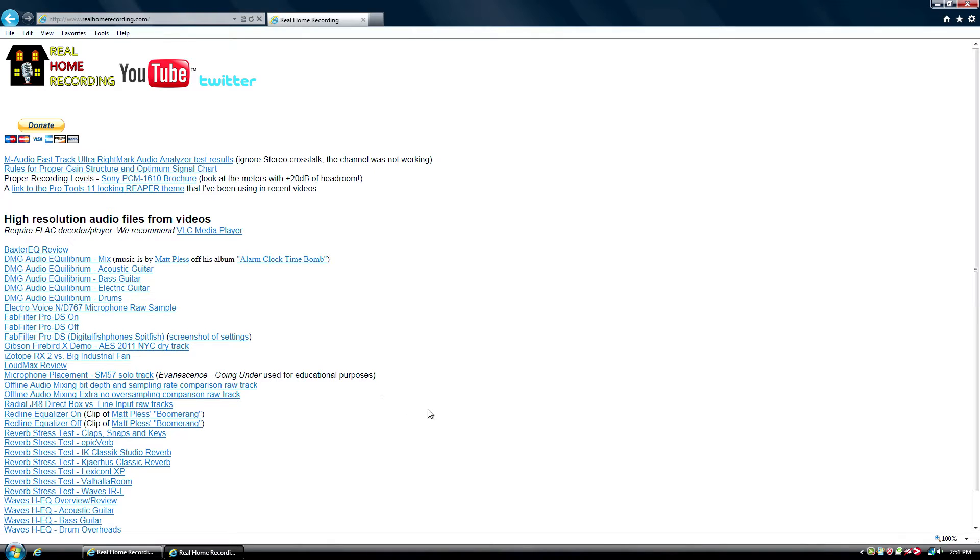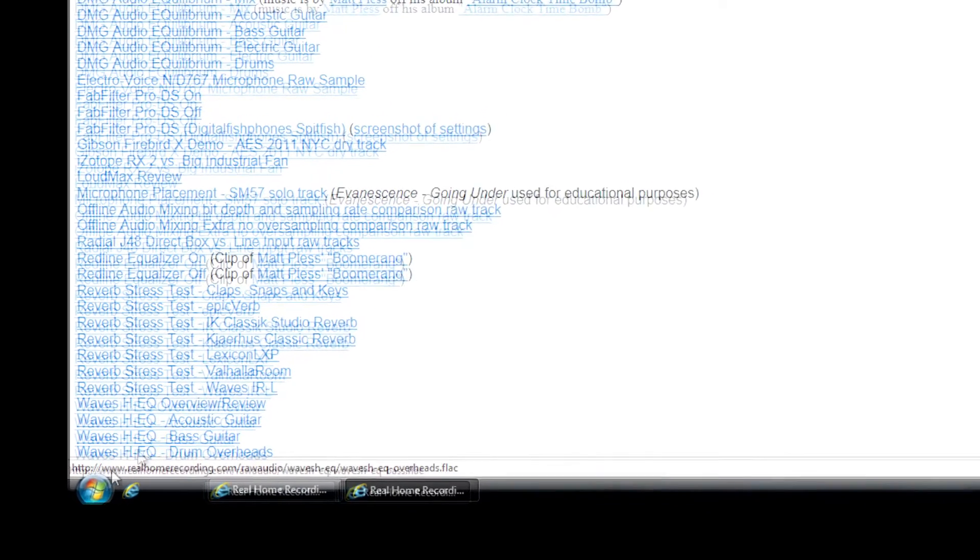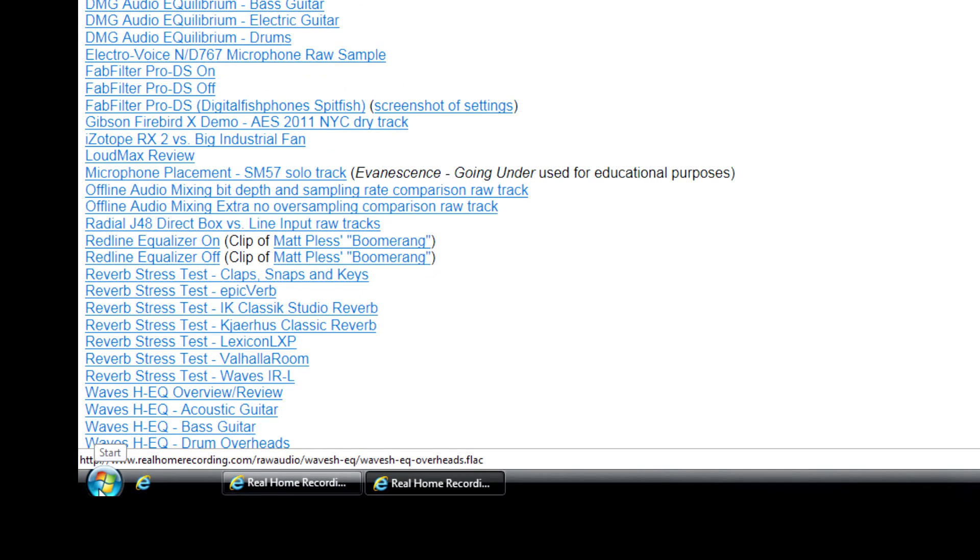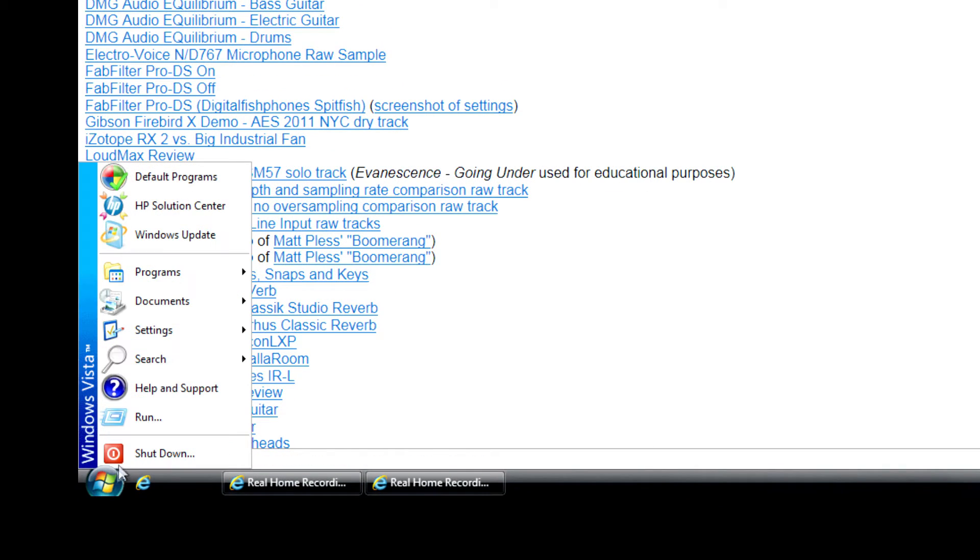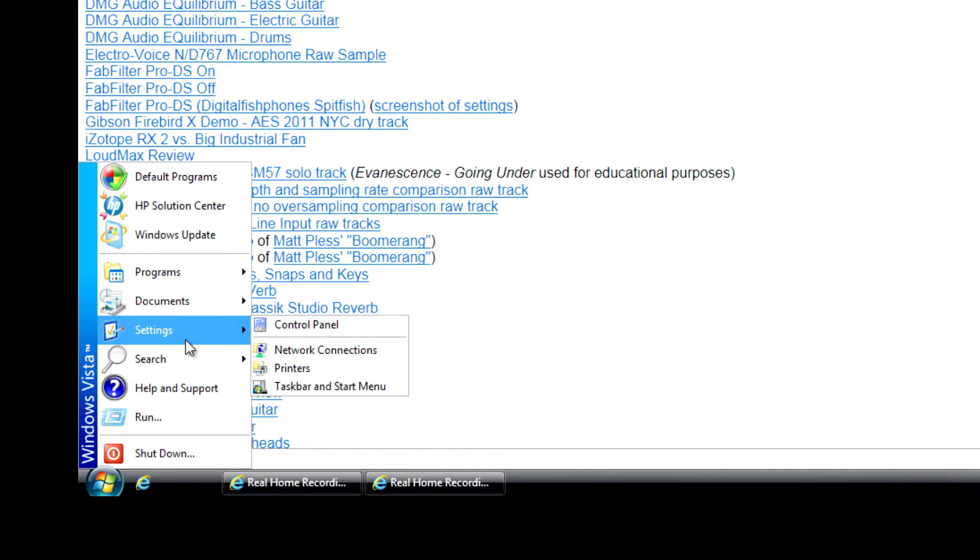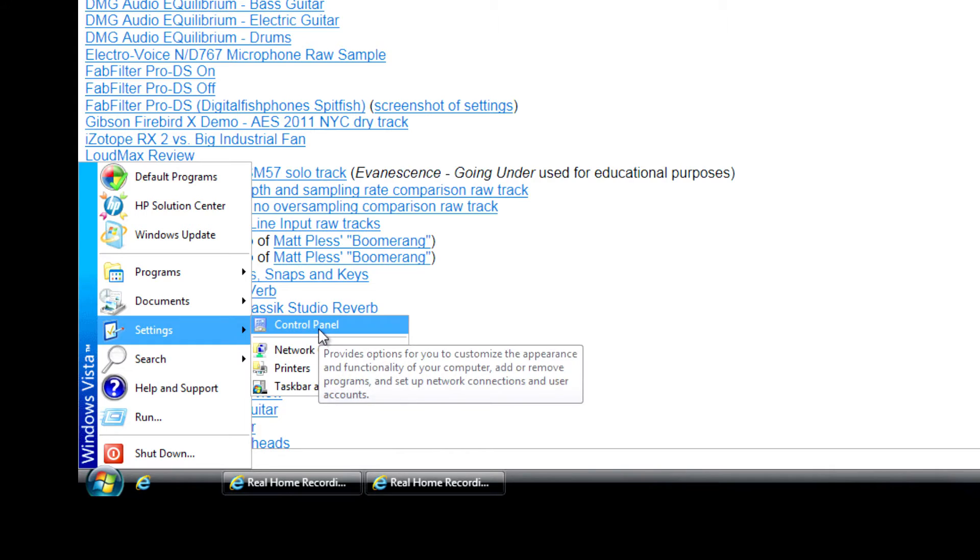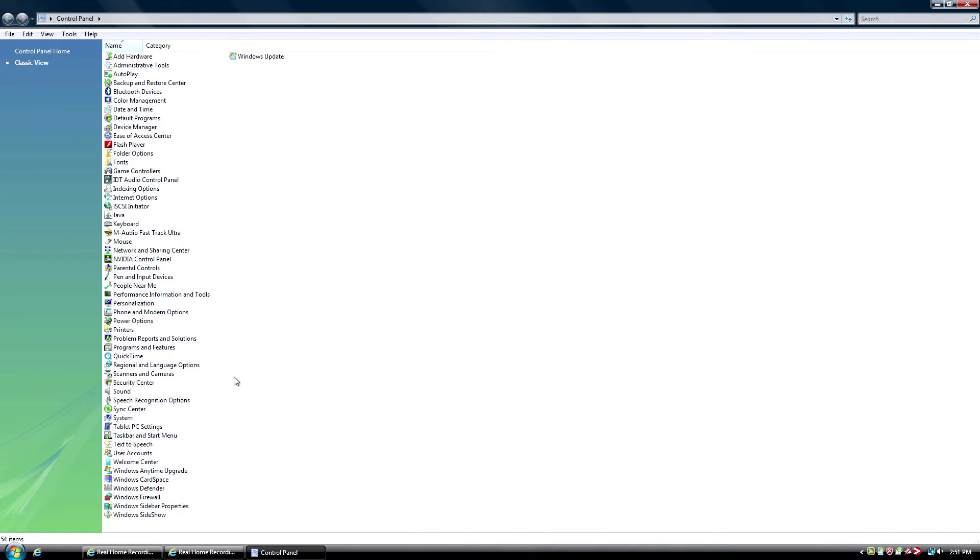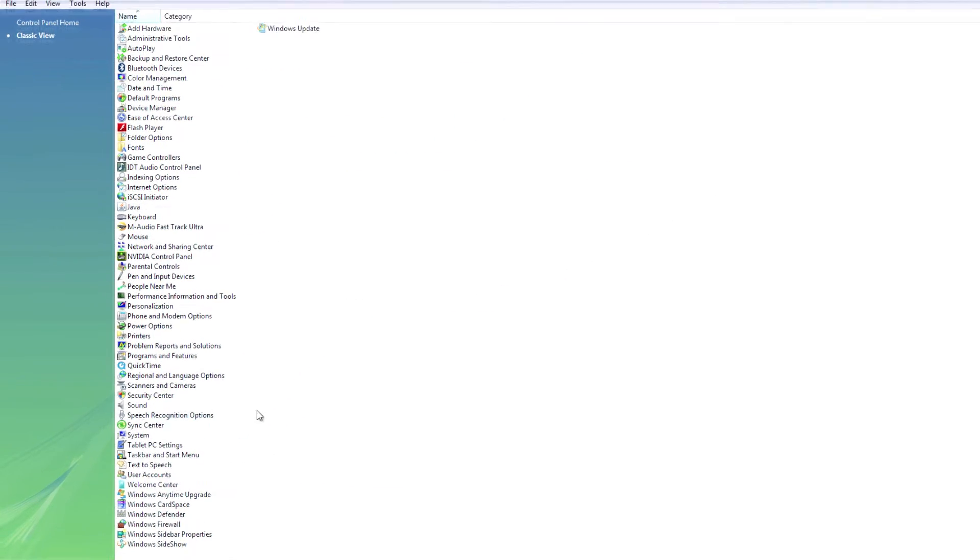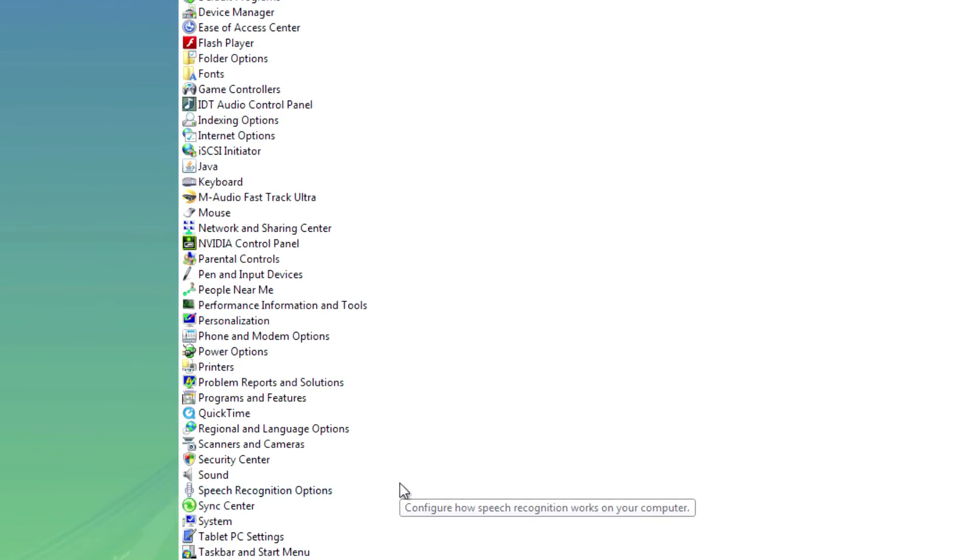So here's how to fake it without having to upgrade to a better monitor and newer monitor. Go to the Start menu. This is under Windows, of course. Settings, Control panel. And I don't know about ATI cards, but under NVIDIA cards, go to NVIDIA control panel.